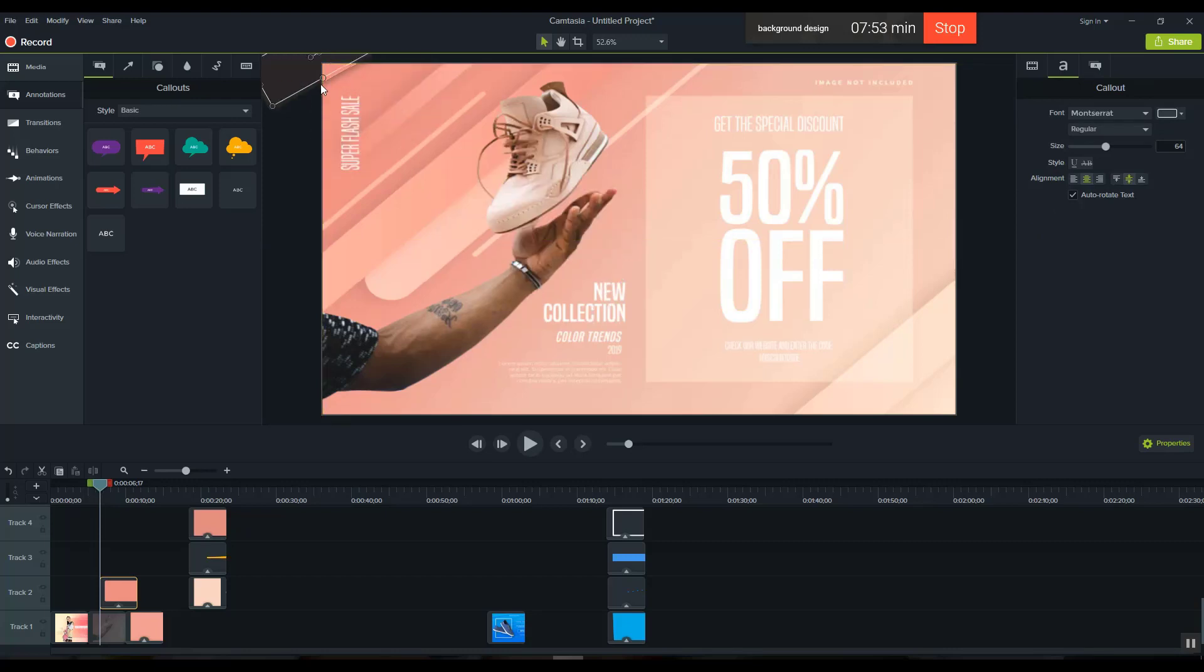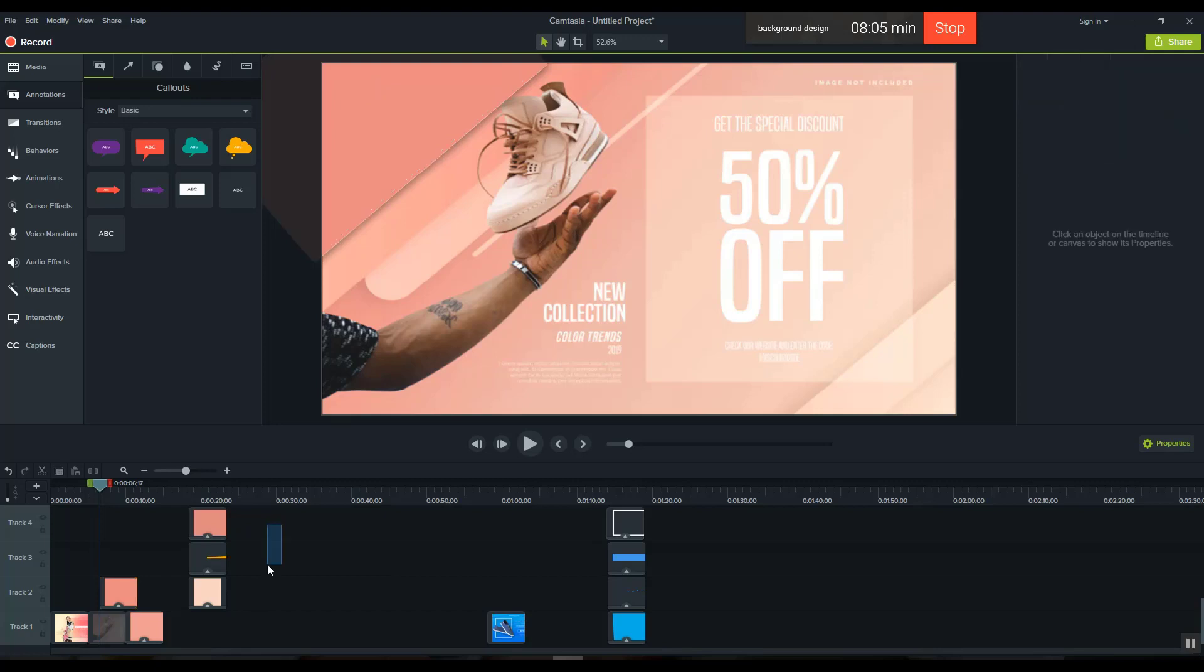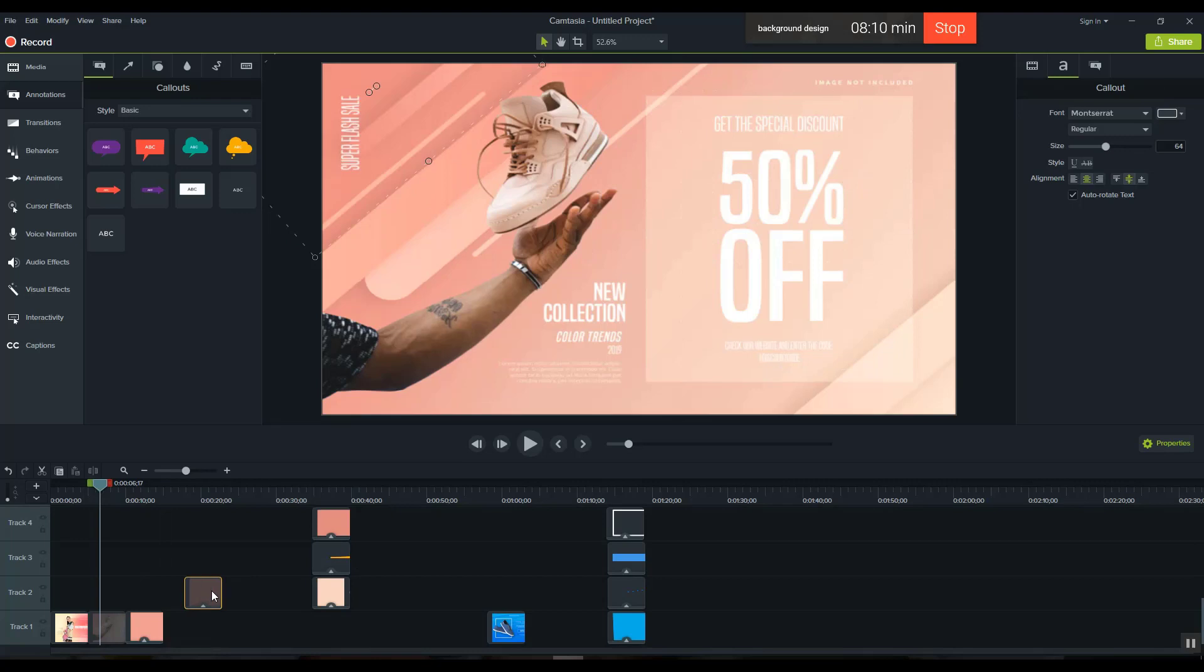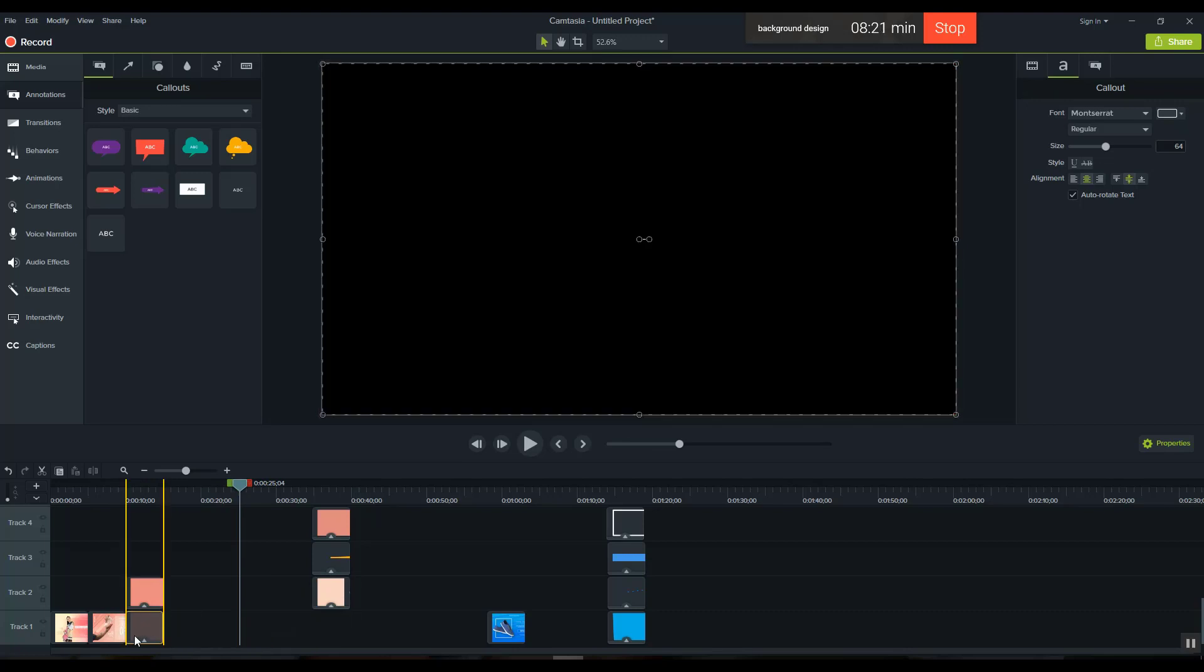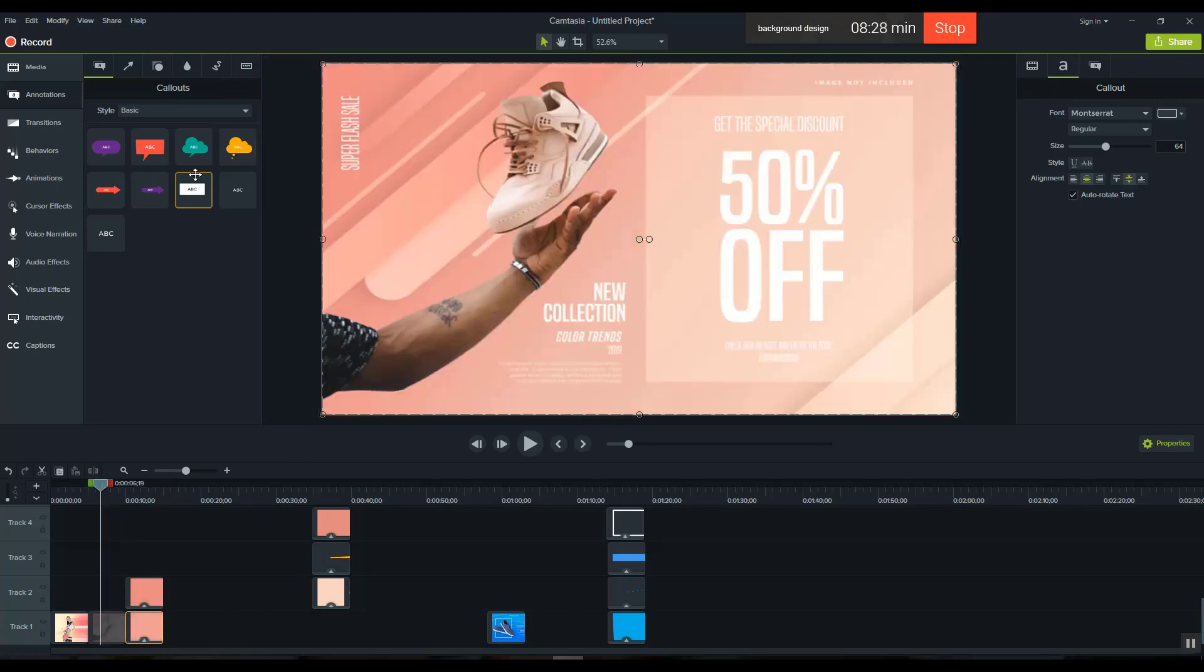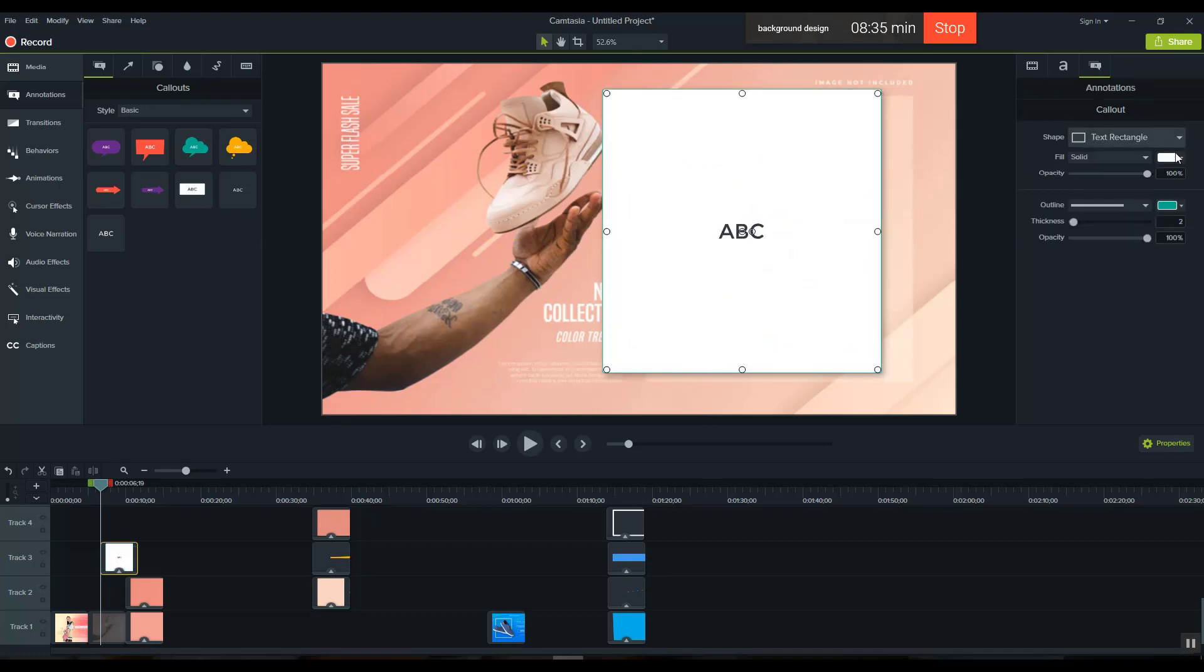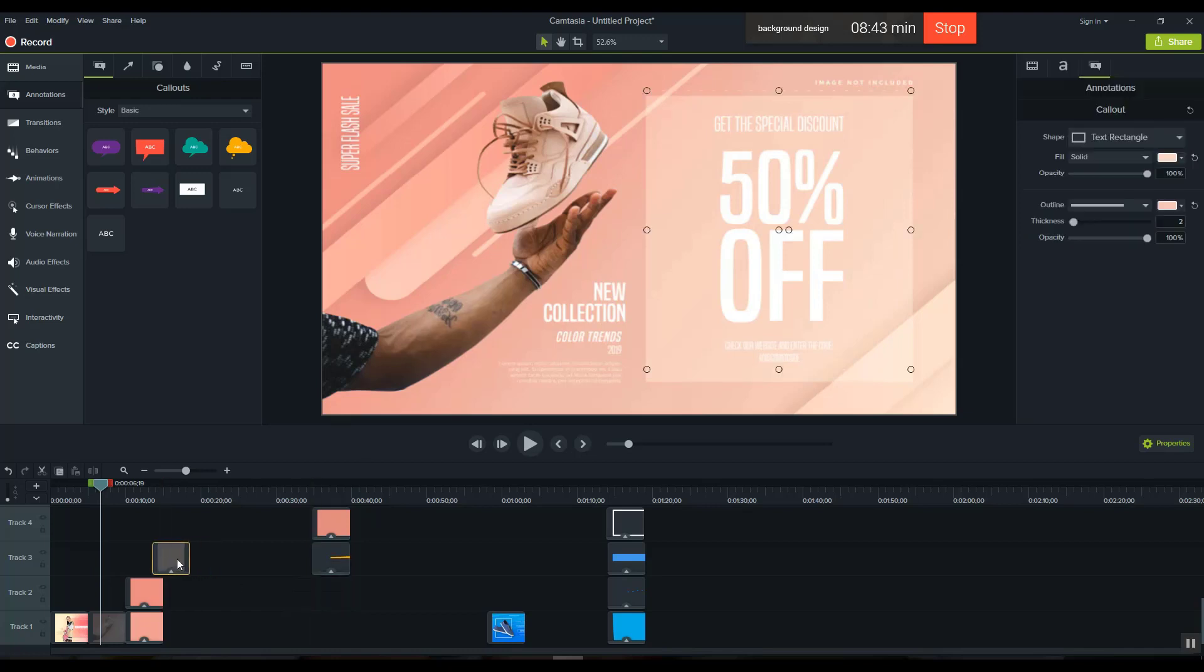I'm creating a gradient for the background. The gradient will blend the colors smoothly. I can change the colors and make them transparent if needed. I'll adjust the transparency to get the effect I want, making it blend nicely with the background.